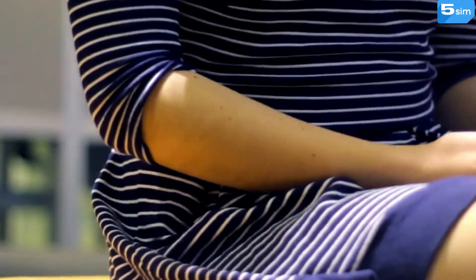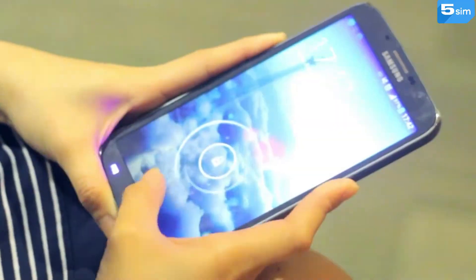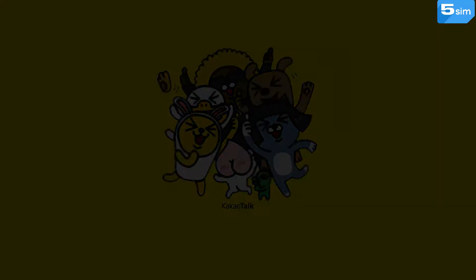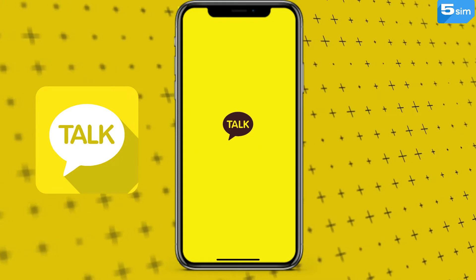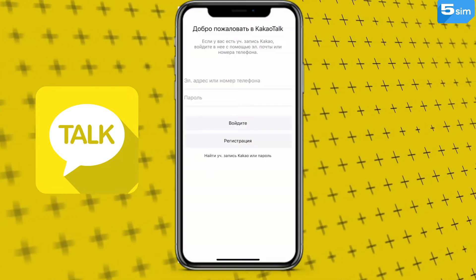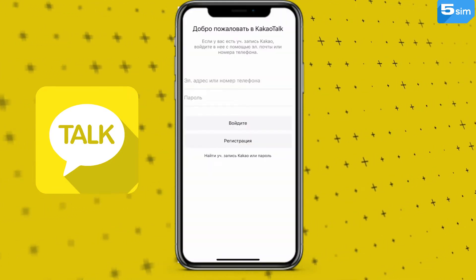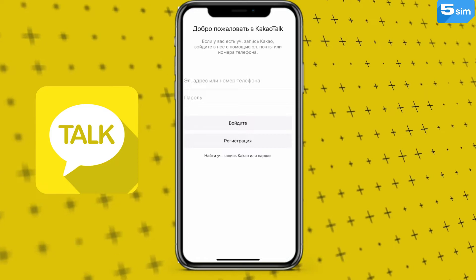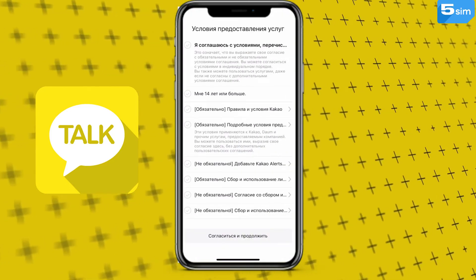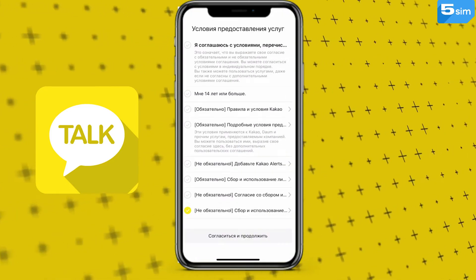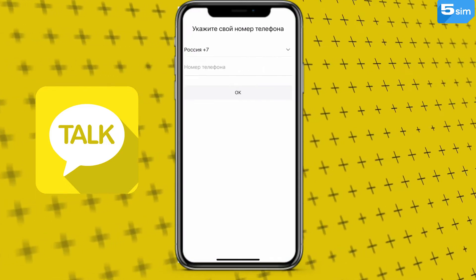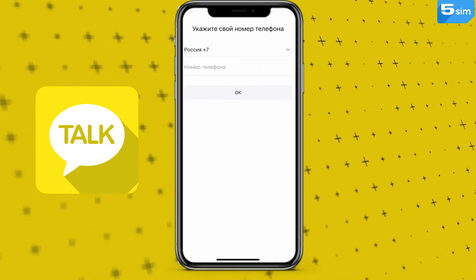Go to your App Store, search for KakaoTalk, and click Download. Open the app on your mobile device and click on the yellow register button at the bottom of the screen. Read and accept all the terms of privacy, conditions, and terms of this application. After that, you need to enter your mobile phone number and country code.